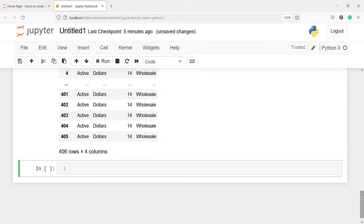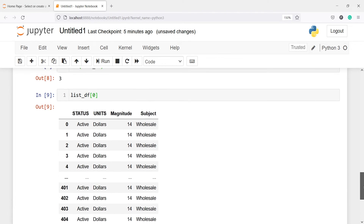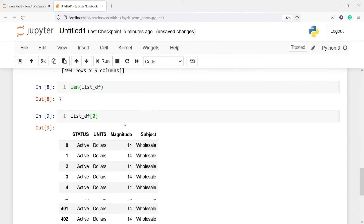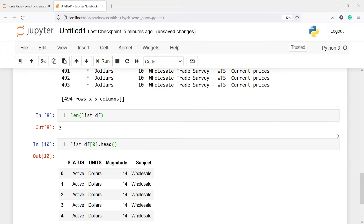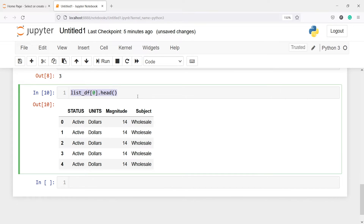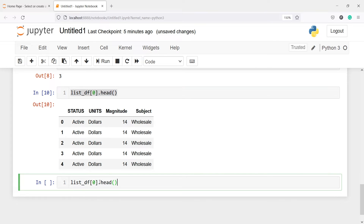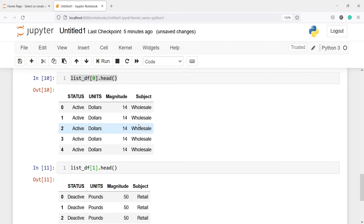If I enter this you will see we got the output — this is for DataFrame one. This is the entire DataFrame; we have 406 rows and four columns. If you just want to look at the head then you can call .head(). So this is for the first DataFrame. Now let us print the second one — I will copy this and paste it here, and instead of zero I will write one.